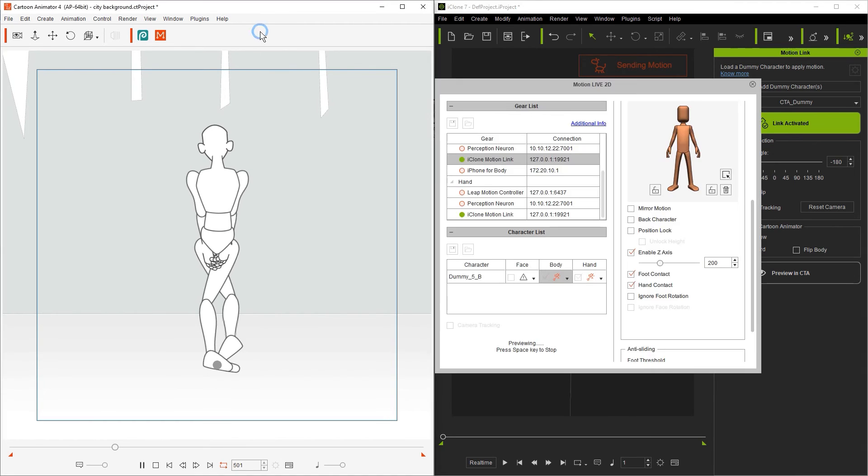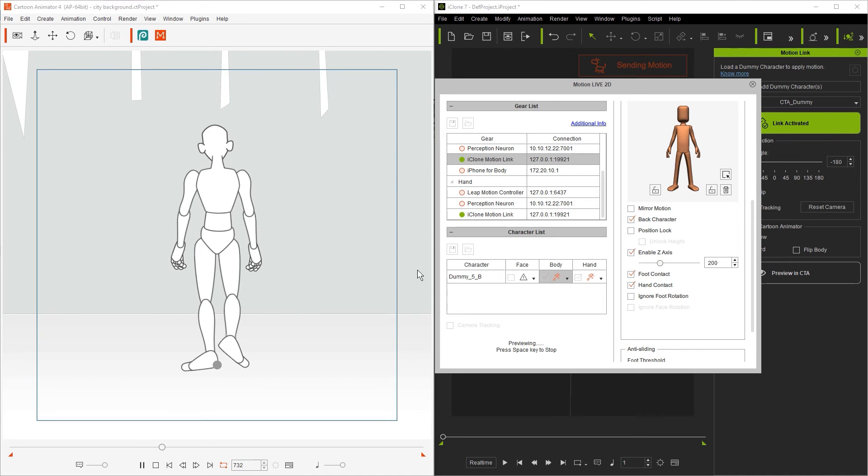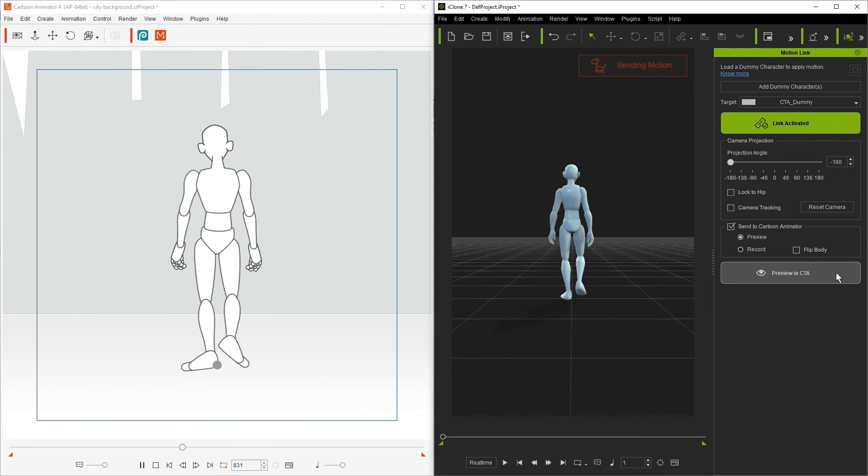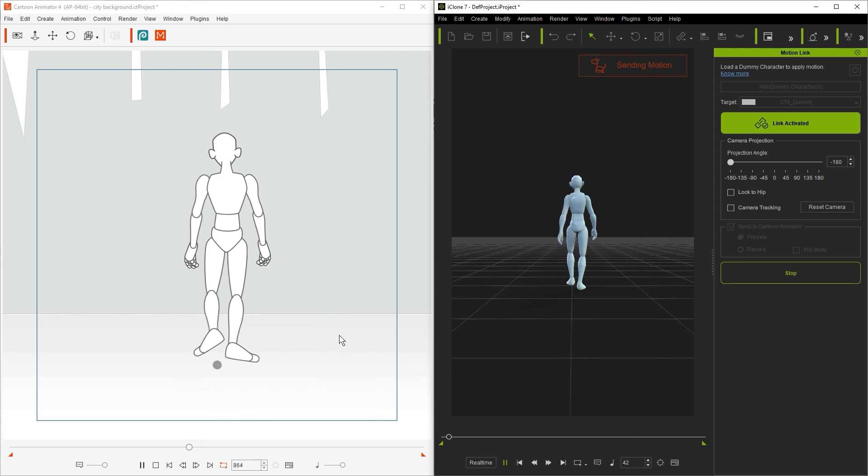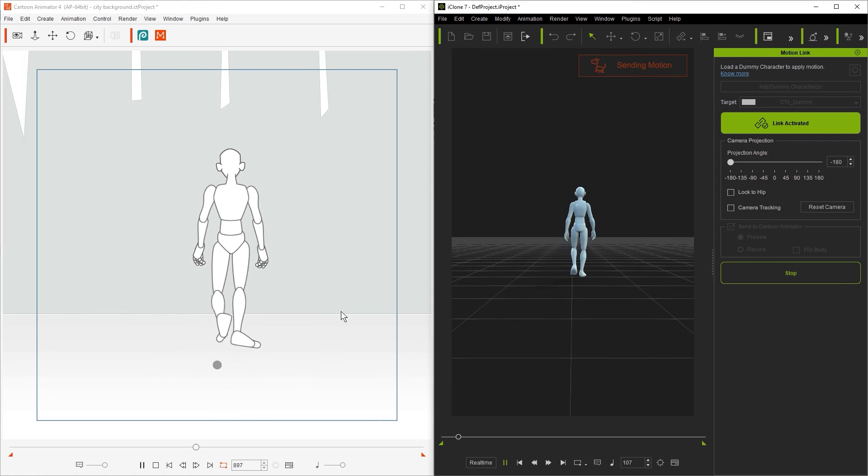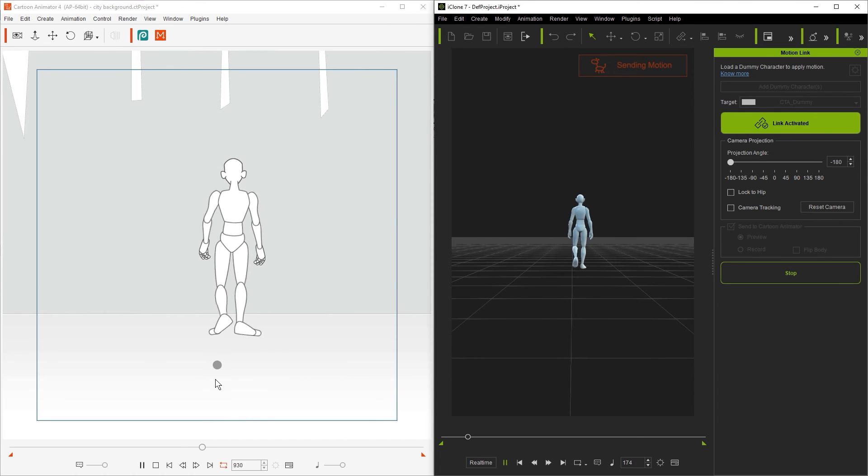You'll see that the character gets all twisted so we need to use another option in the motion live 2D window called the back character option. Once we select that then our playback will be accurate and it won't look like the character is twisted or walking backwards.